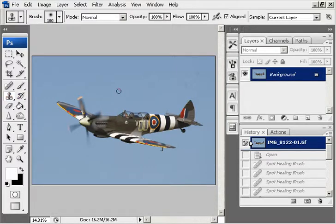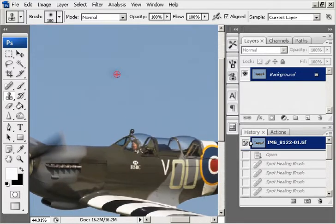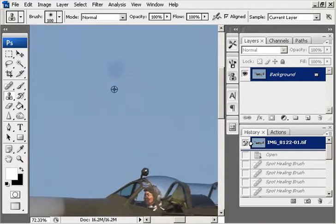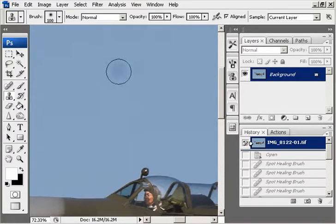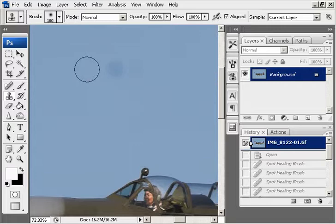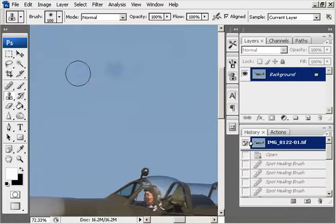So if we click on that, again you get a round brush tool. If we zoom in on one of the dust spots, with the clone tool you have to manually select an area that you're going to take a patch from and put the patch over the dust spot.